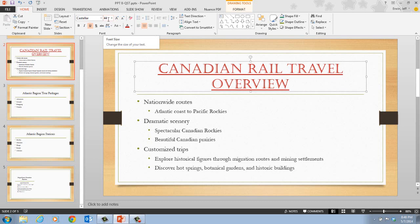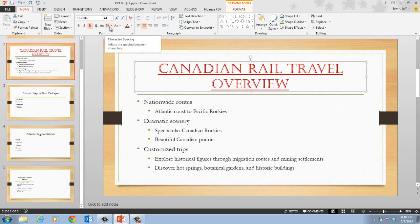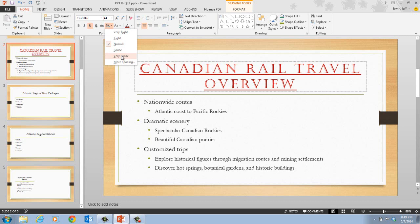Next, in step eight, it tells us to click the Character Spacing button — a newer button in recent versions of PowerPoint, shown as AV with a line underneath. When we click on it, we see options: very tight, tight, loose, normal, very loose, and more spacing options. In this case, we want Very Loose. When we click on that, the spacing between the letters in the title increases. The tighter the setting, the closer the letters; the looser the setting, the wider the letters are apart.